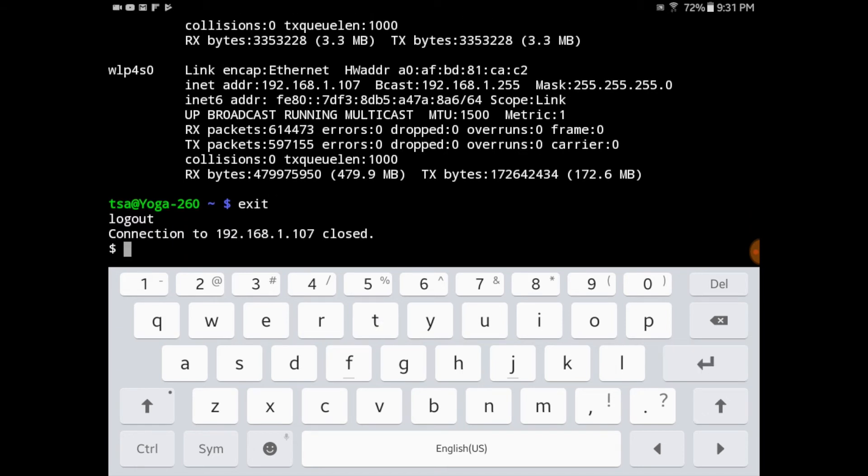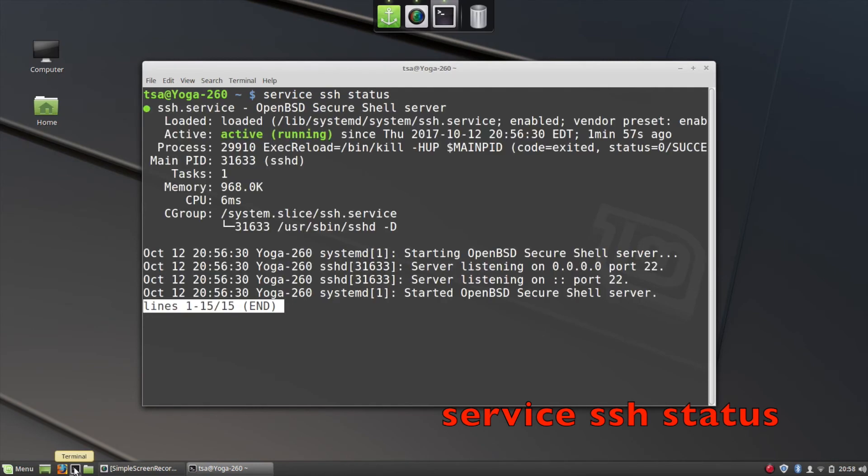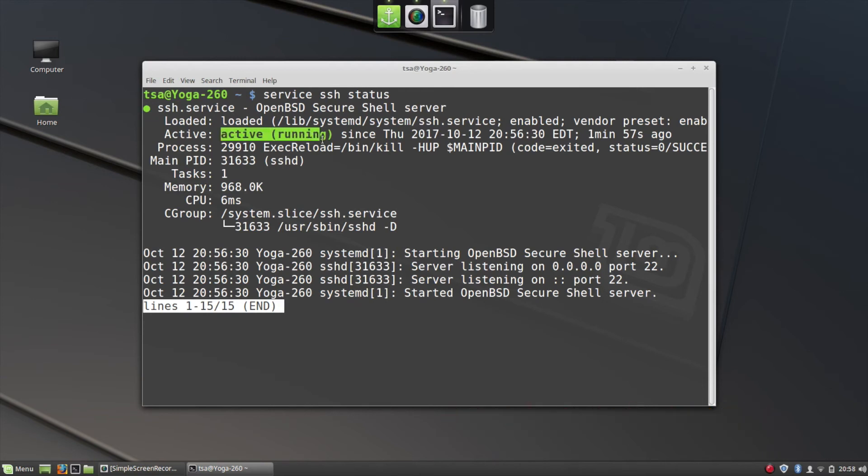Okay, now we're going to switch back to the Linux Mint computer. From a terminal, we're going to check the status of the OpenSSH server. I do this by typing service SSH status. And when I do this, you can see in green that the service is active and running.